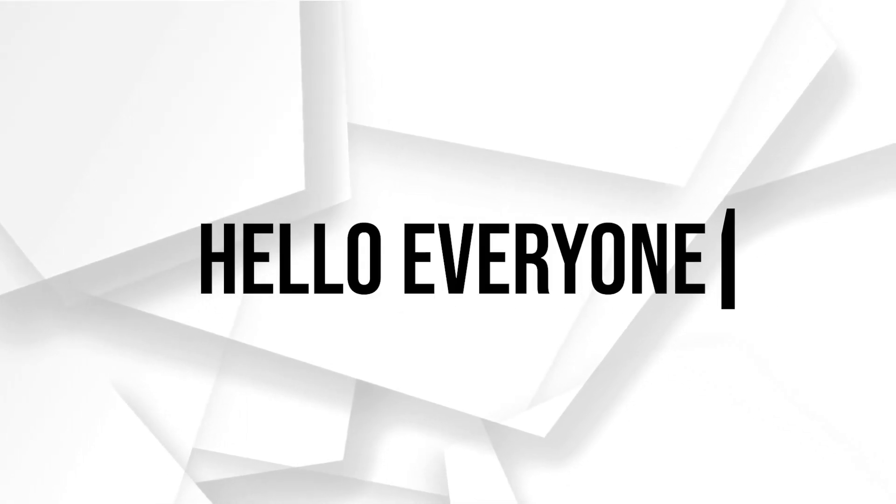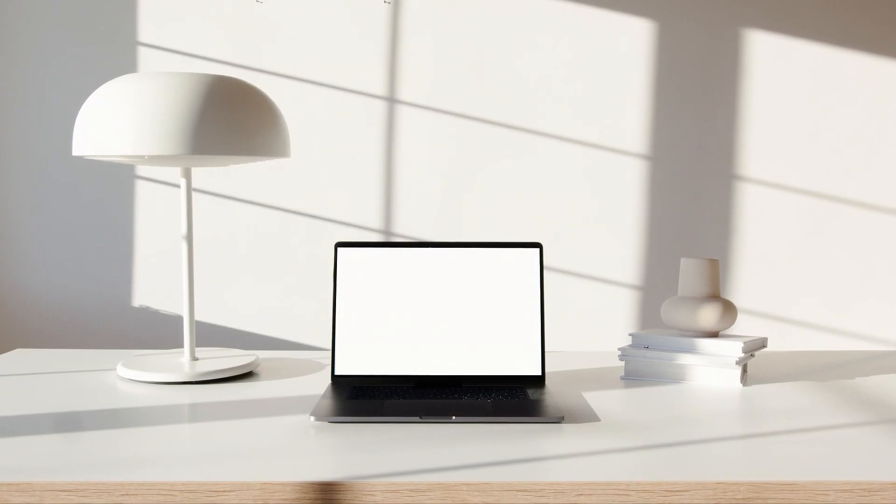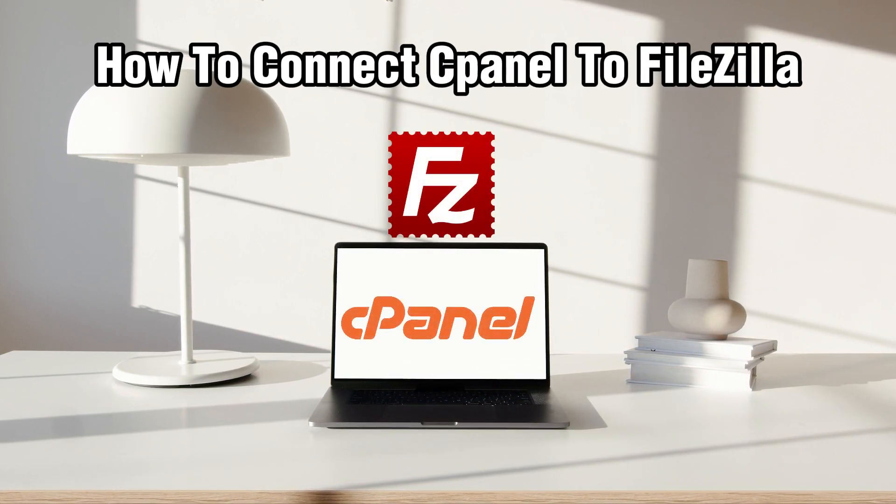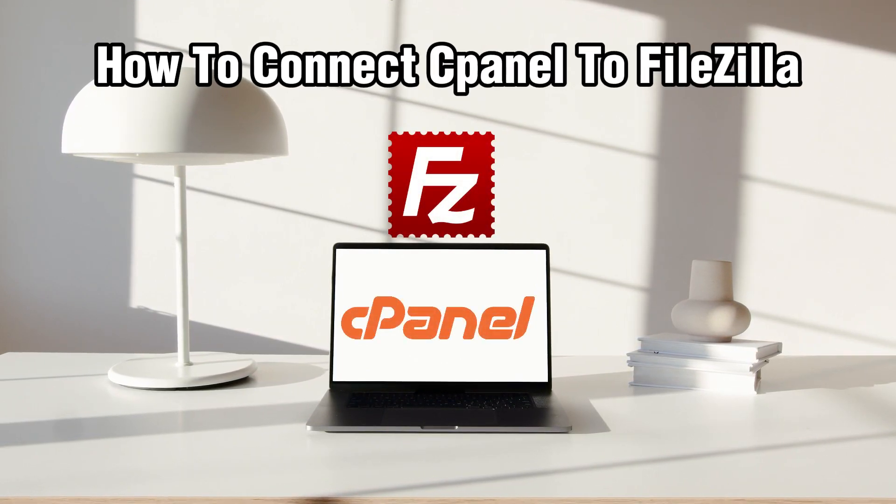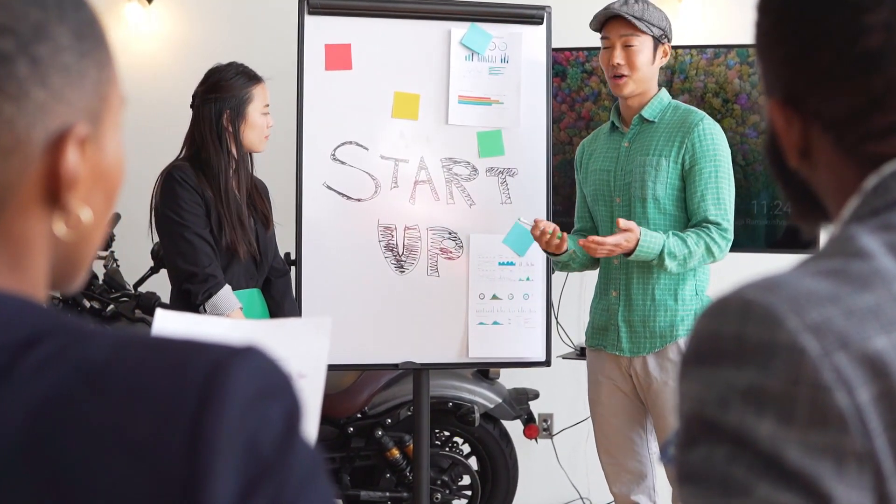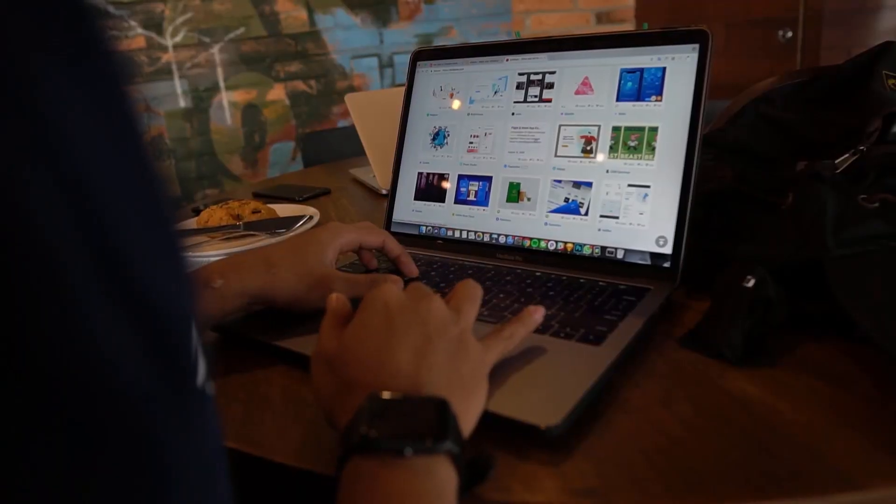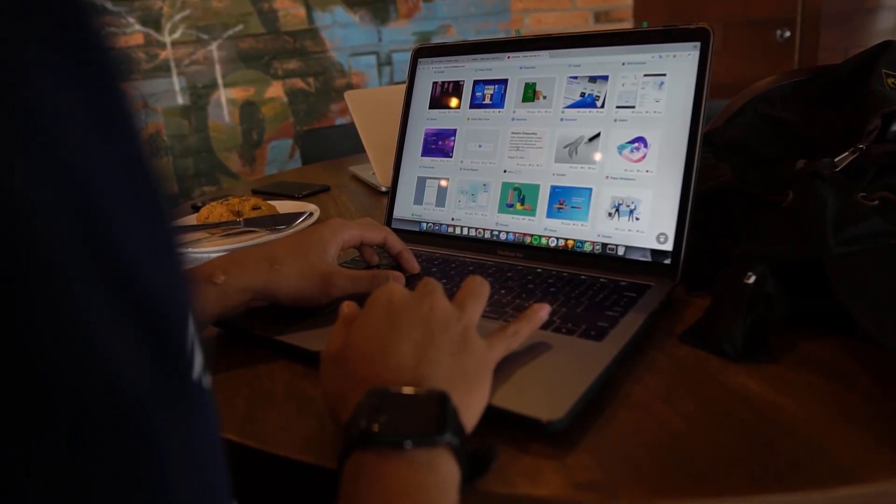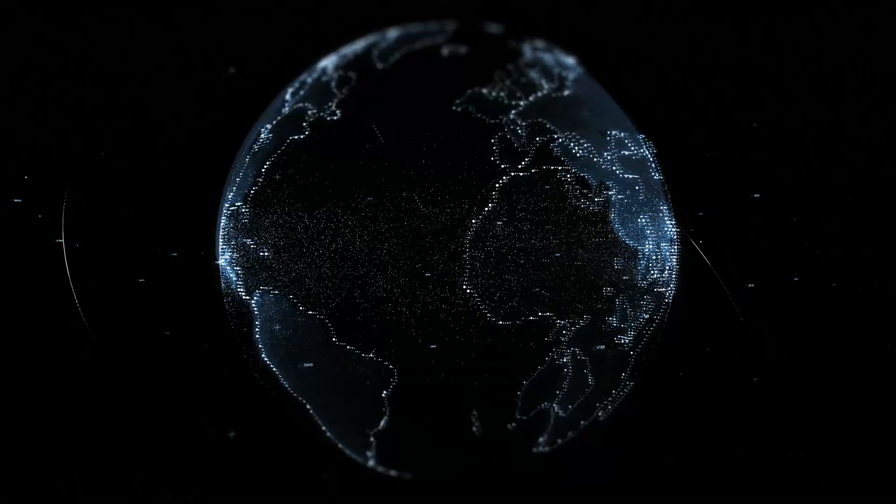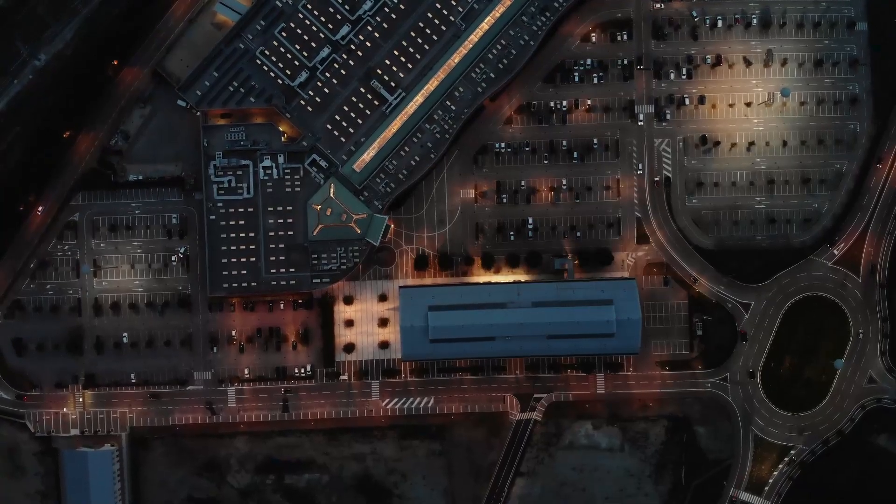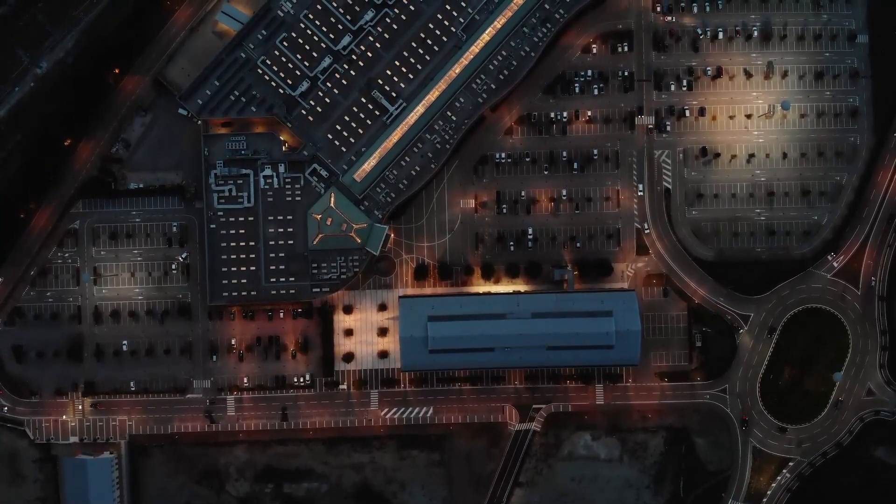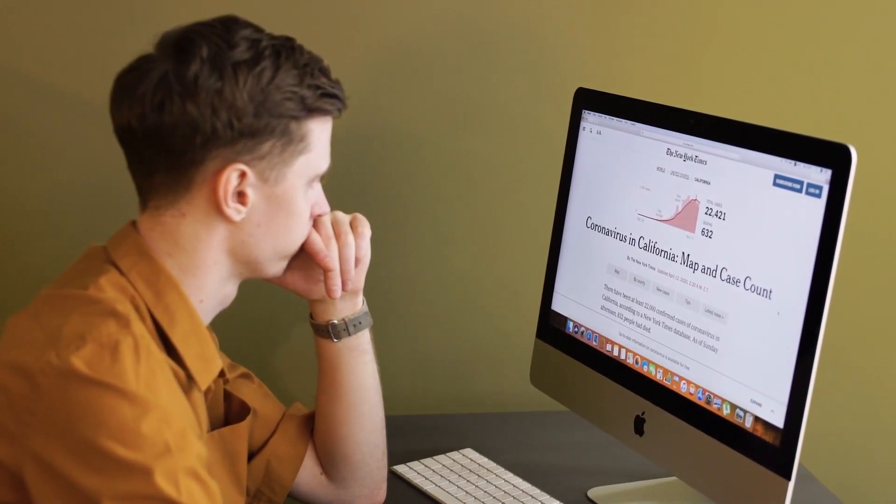Hello everyone and welcome back to our channel. In today's video I'll be showing you how to connect cPanel to FileZilla in 2024. We're exploring a fundamental connection in the world of web hosting. If you're ready to efficiently manage your website's files using this powerful combination, stick around and I will guide you through the step-by-step process. Let's get started.